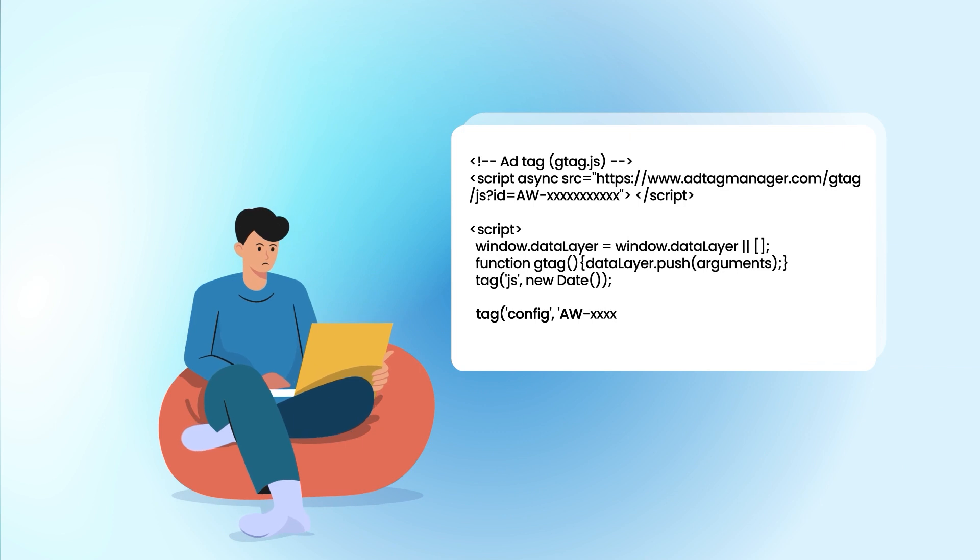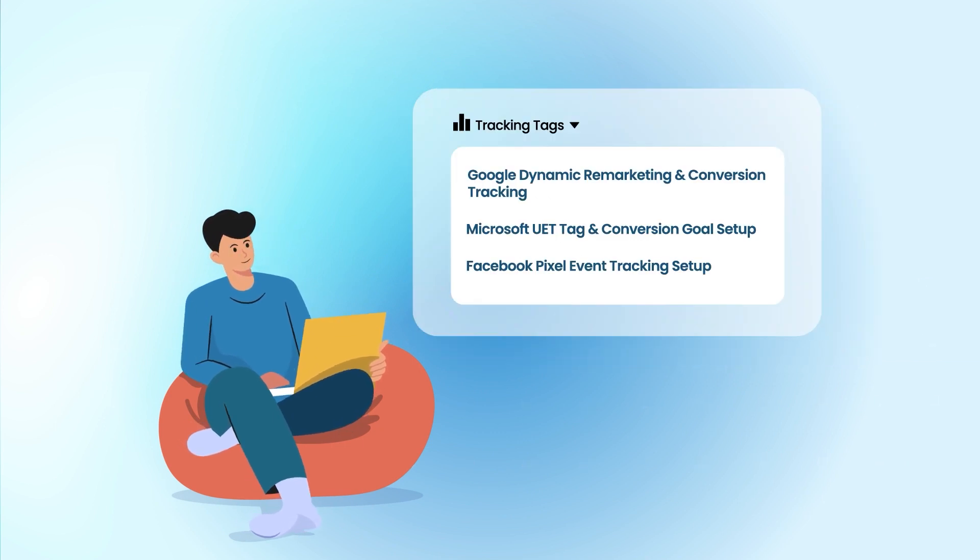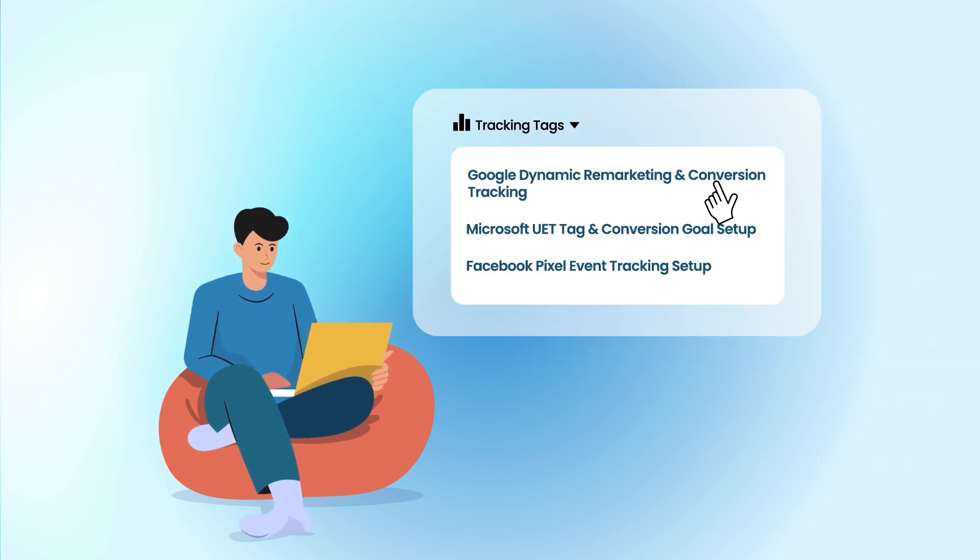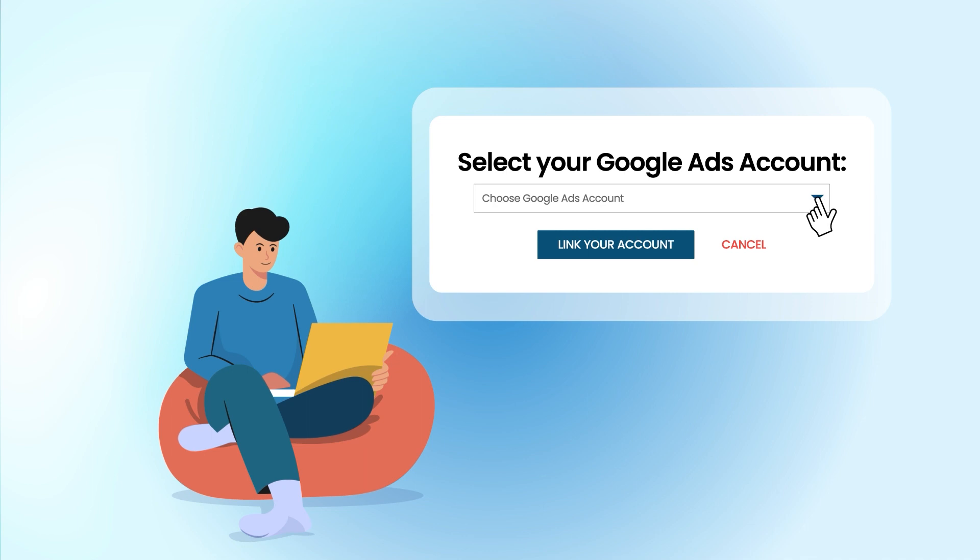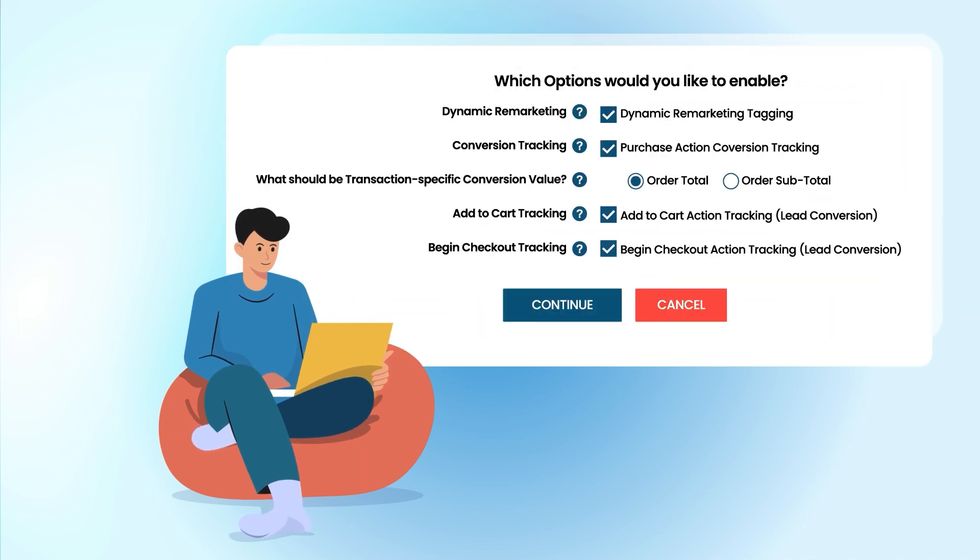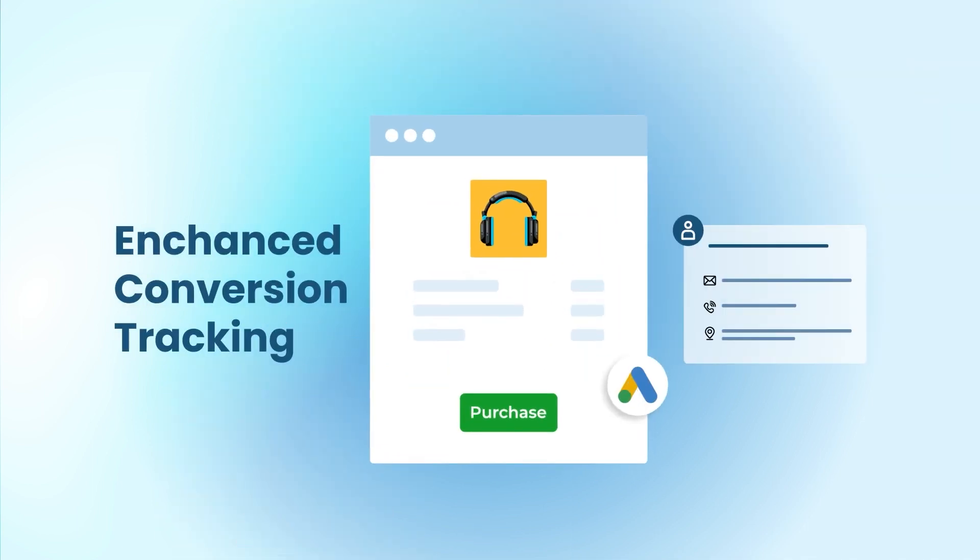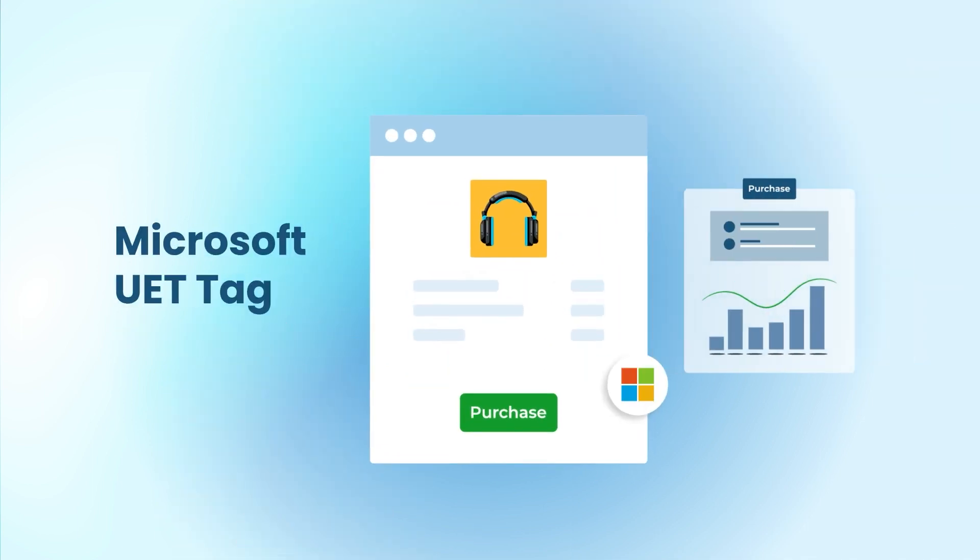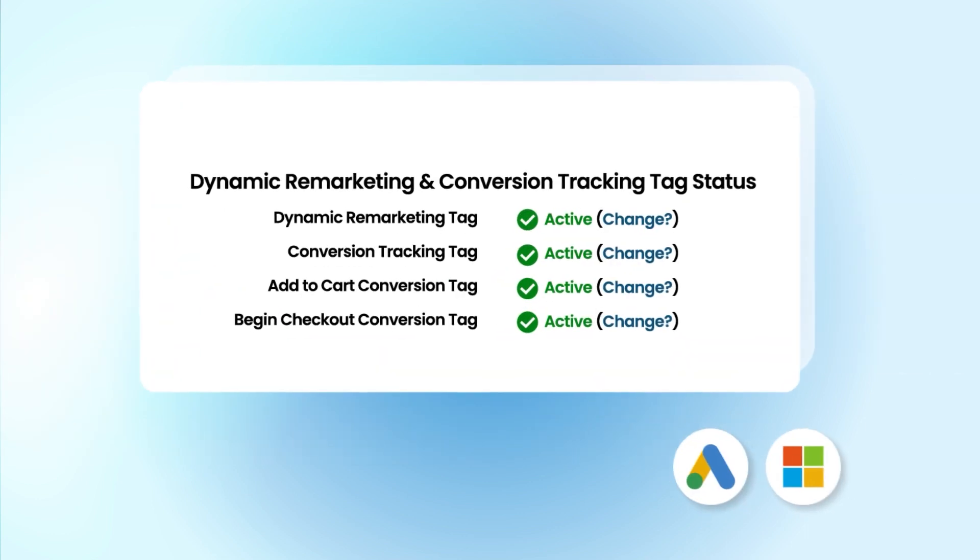We know how crucial and equally painful it is to implement tracking tags, so we came up with setting up dynamic remarketing and conversion tracking tags for Google Ads, enhanced conversion tracking, and Microsoft UET tag, all within a few clicks via the app.